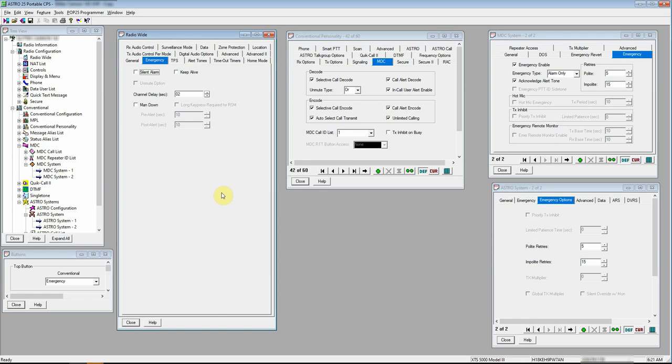I get a lot of questions about this and it's really simple. First and foremost on our buttons here, we need to select whatever button we want for emergency. I happen to use the big orange emergency button.